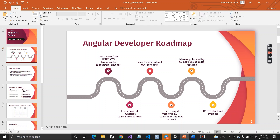The fifth thing is to learn Angular and make use of all its features. The sixth and last thing is that you must know what testing in Angular is and how to do it, and you must create a project. Once you have all these six things, I can really say that you are an Angular developer.